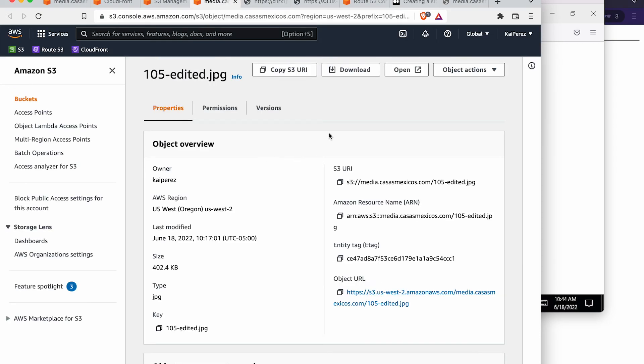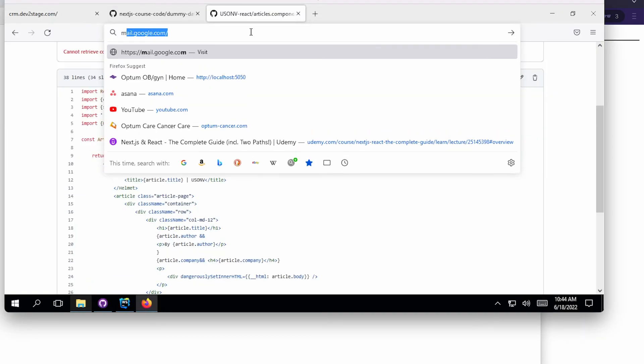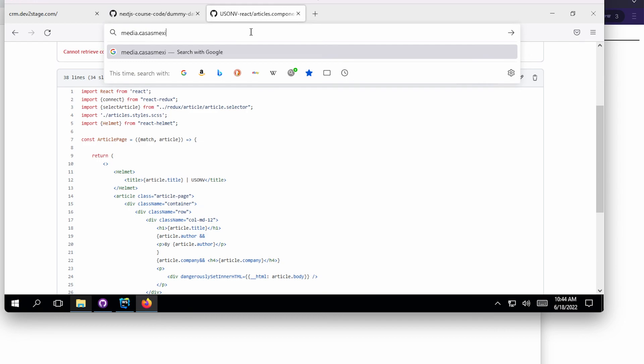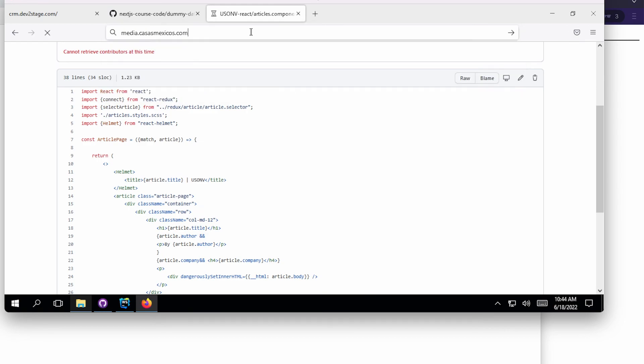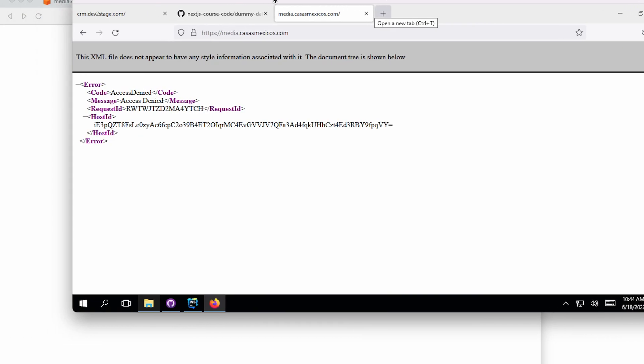Now, the last piece of the puzzle is, let's try to hit it at media.casasmexicos. Before, I was getting this DNS address issue, and I still am, in fact. So I want to do on a different computer, because there's always some network cache going on sometimes.